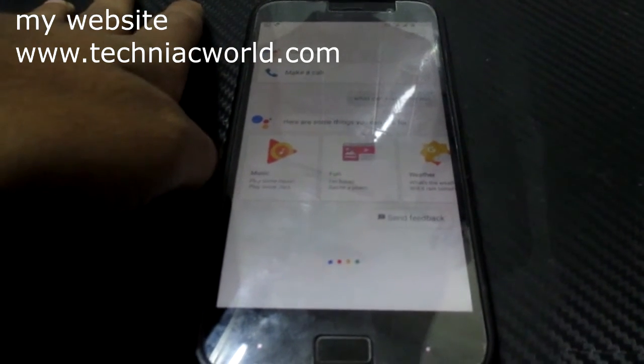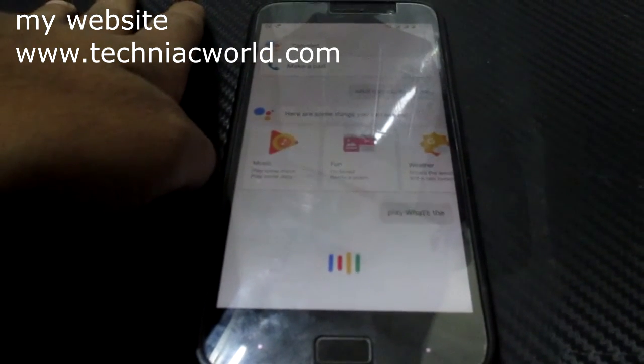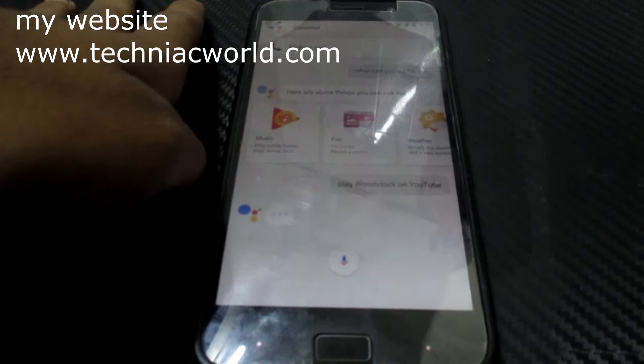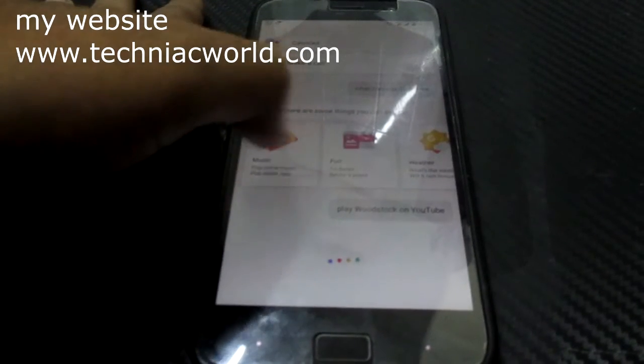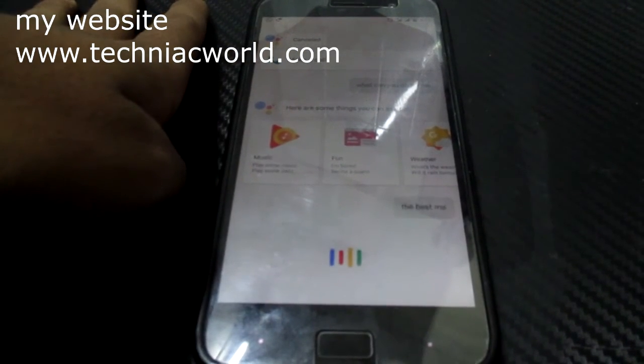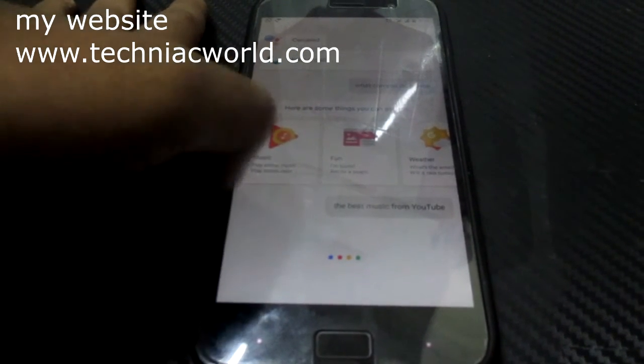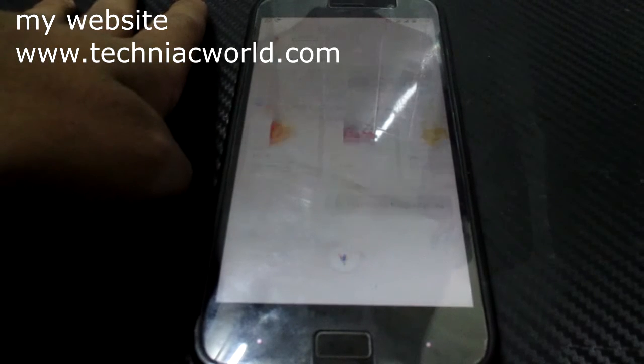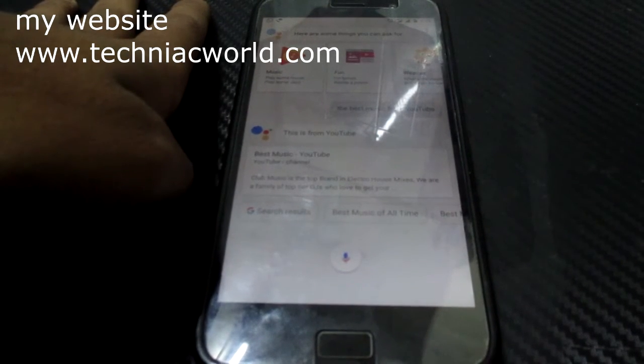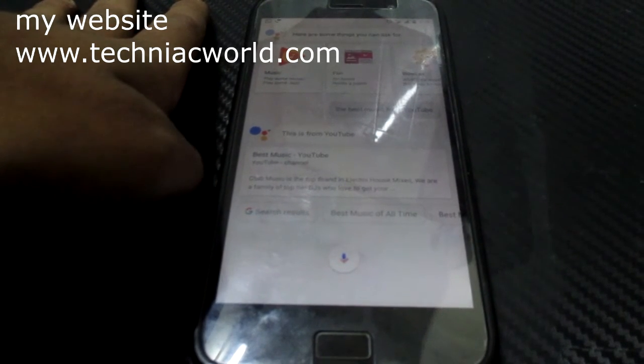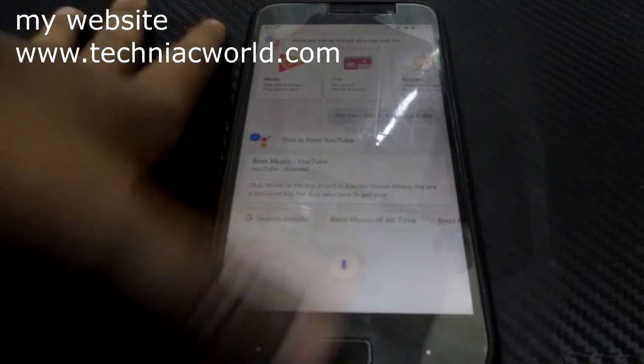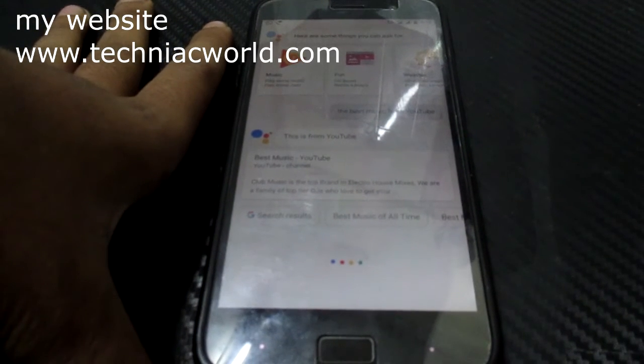Play what's top on YouTube. Play best music from YouTube. Play best music from YouTube. Open YouTube.